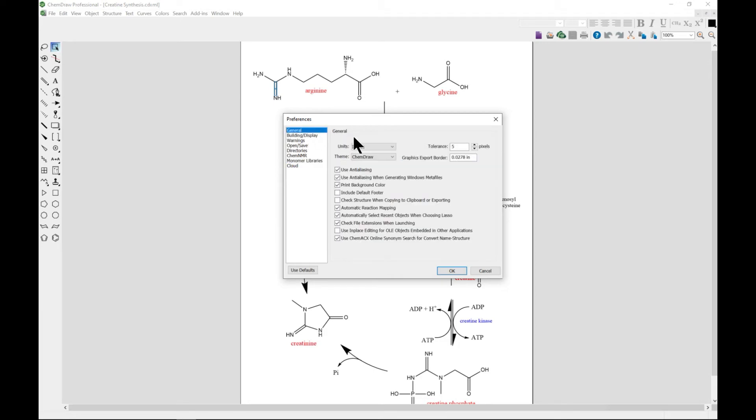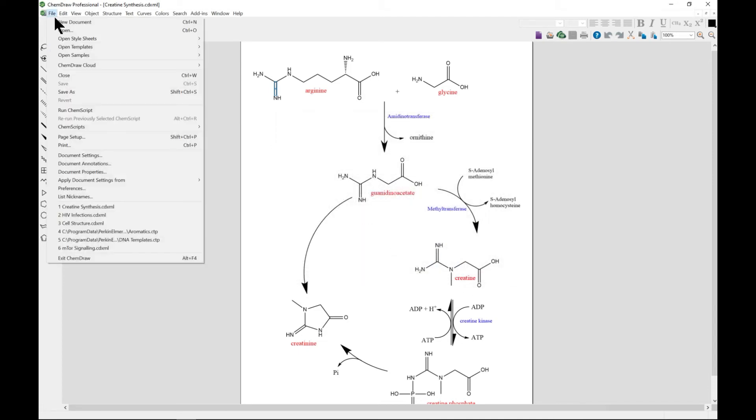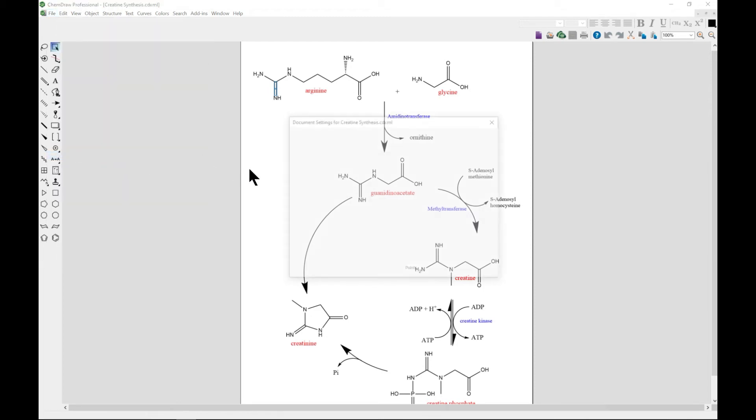You have your general preferences. You can change the unit to point, so let's say we change it to point. This is New Document. Now in a new document we're going to Document Settings.